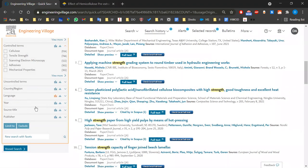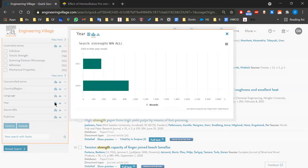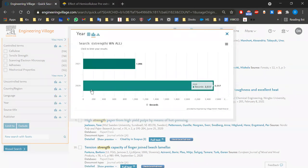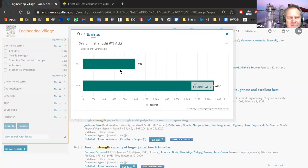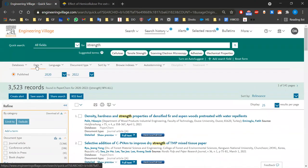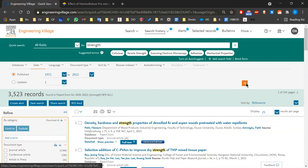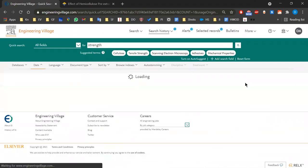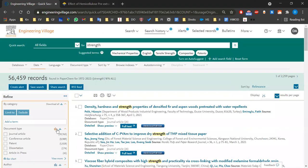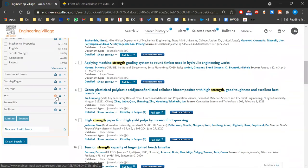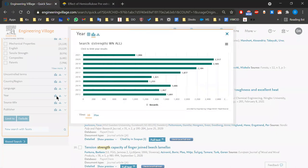Looking at the year filter — most results are from 2020 and 2021 because I had the date limited to those two years. Let me set the date from 1972 just to see. Now we have 56,000 results, and looking at year distribution, 2020 still leads.